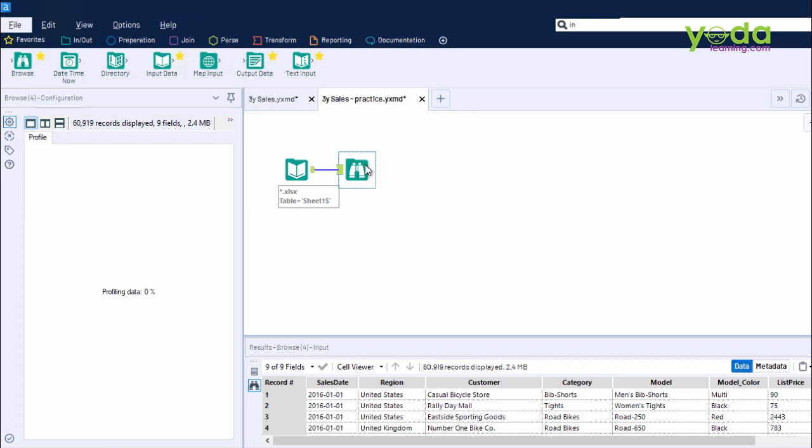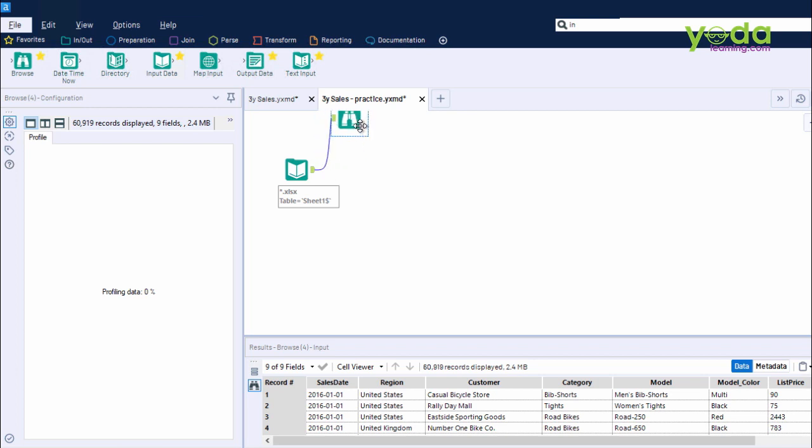Example number two. With a different data set, you might see things like these. So, in short, Browse tool can be used to look at the data's quality.